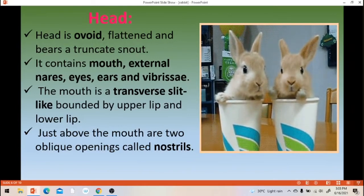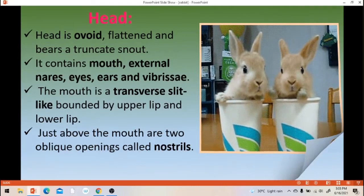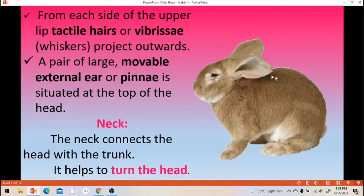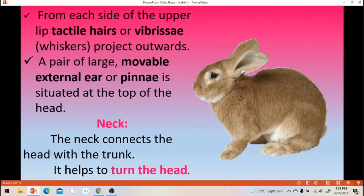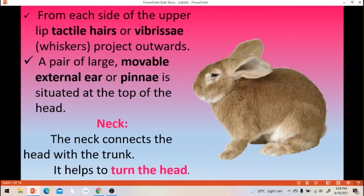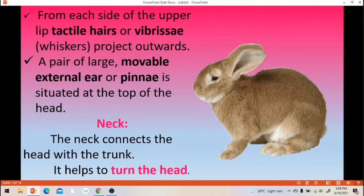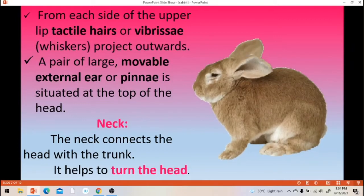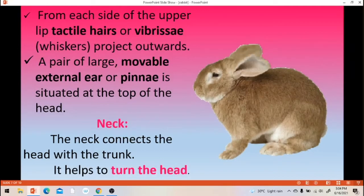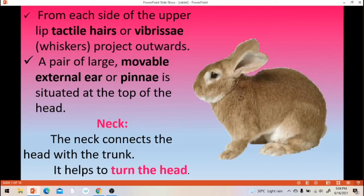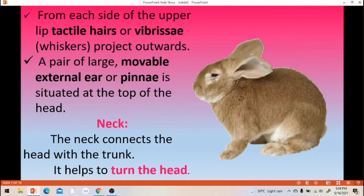That means nostrils. And then ears — that is movable ears. The ears are called as pinna. The ears are movable, meaning muscles allow the rabbit to move its ears.